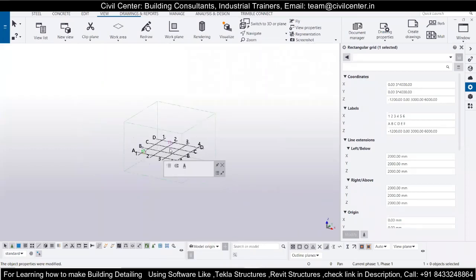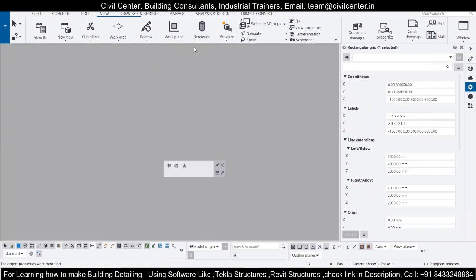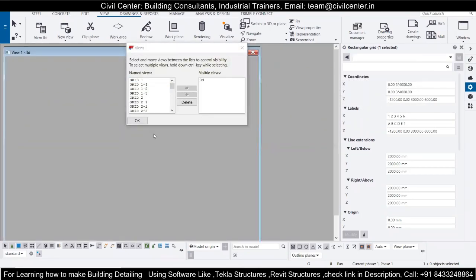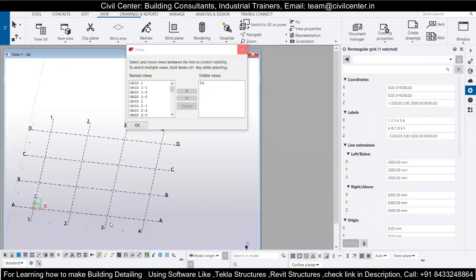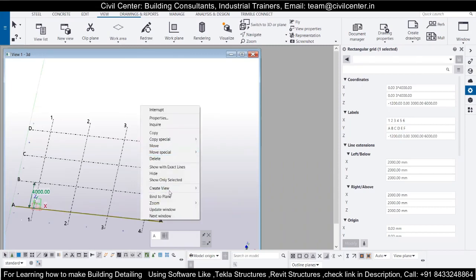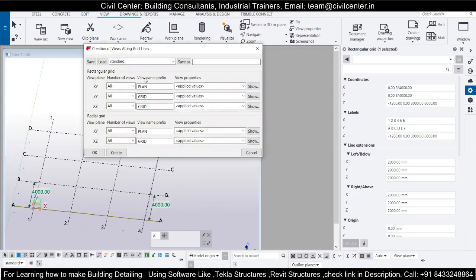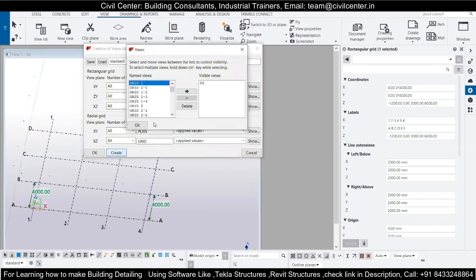So this one is my 3D view. I will simply close all the views and create fresh ones to get a proper 3D view. To create views, select the grid line, right-click, and go to Create View. I have already shown how to create the 3D view. You can also create views along the grid lines — this dialog box will open up and you simply click Create, and you will have grid lines along all directions.